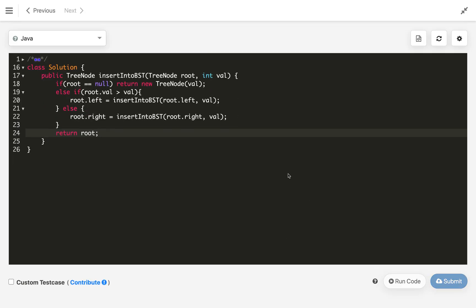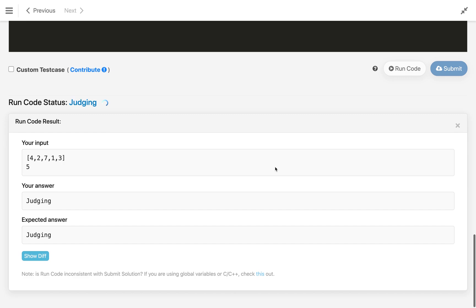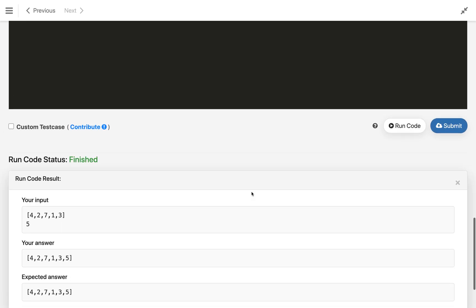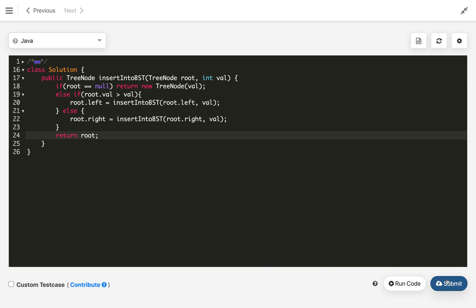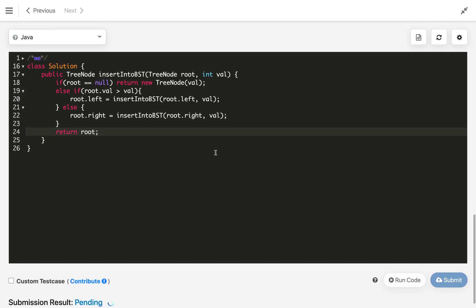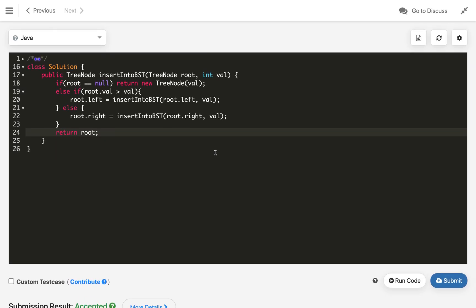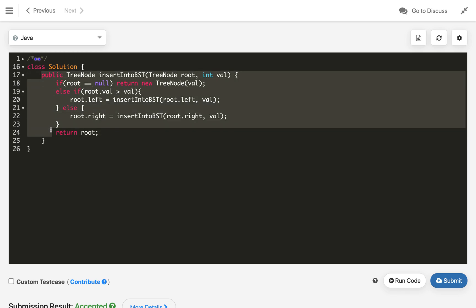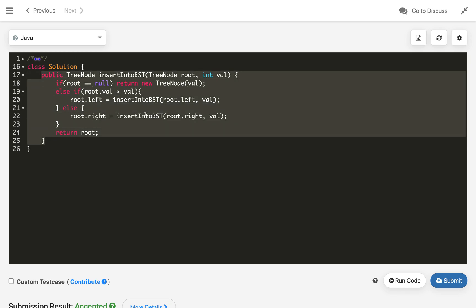Let's compile the code and see — it is compiling and getting success for the test case. Let's submit — it is accepted. The time complexity of this solution is the height of the tree, and the space complexity is constant plus the recursion stack.